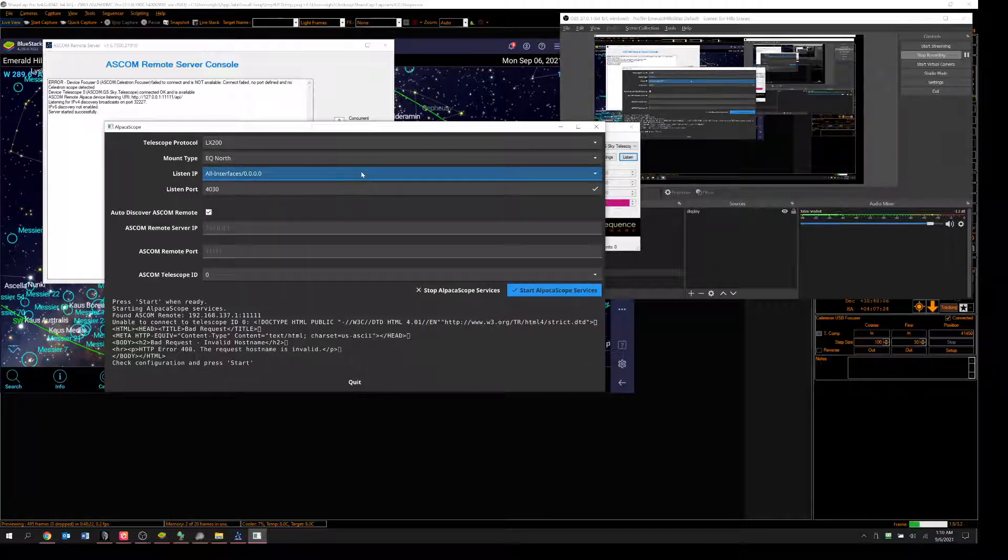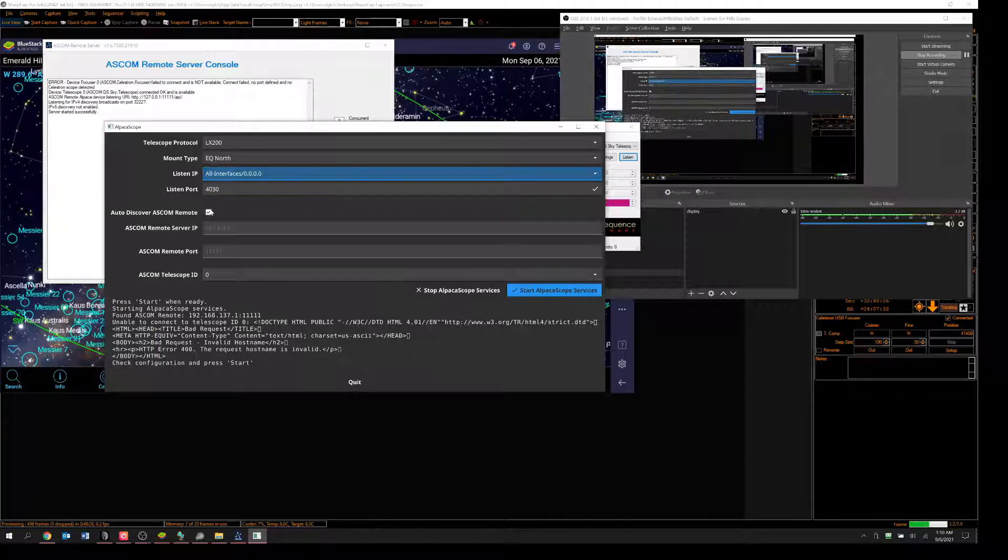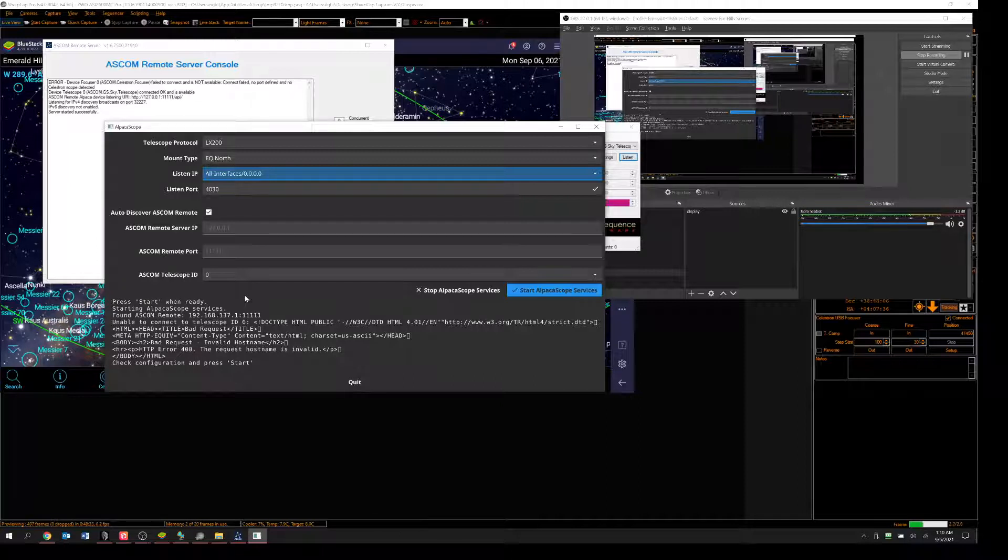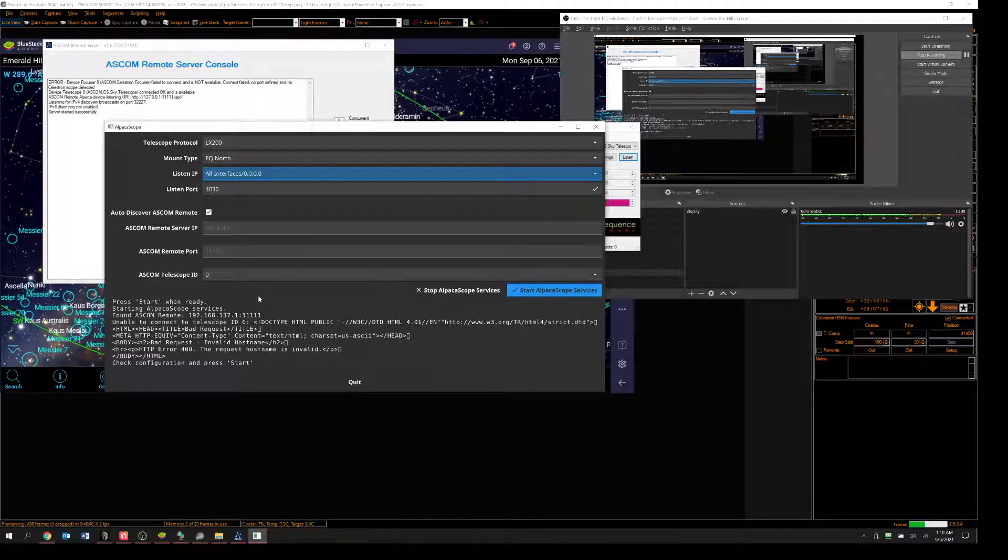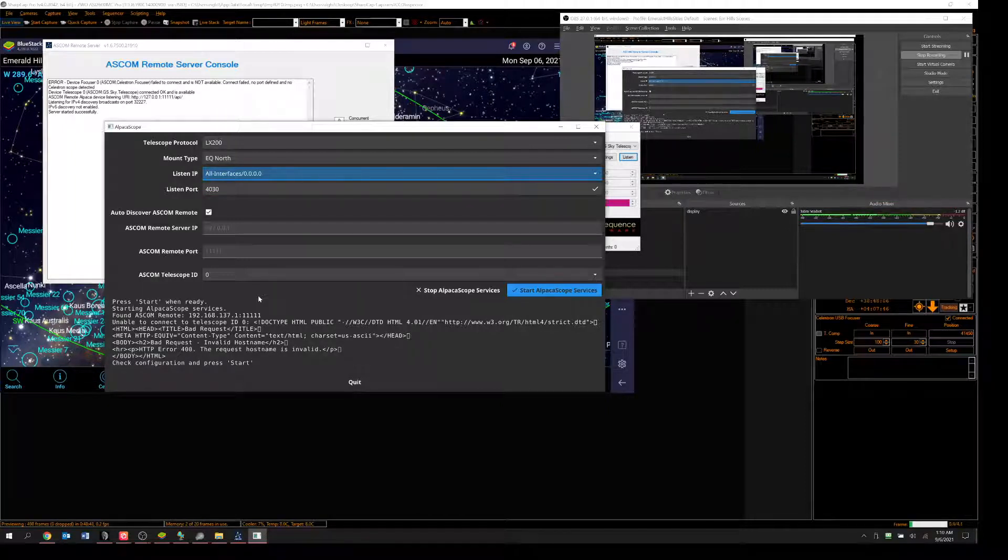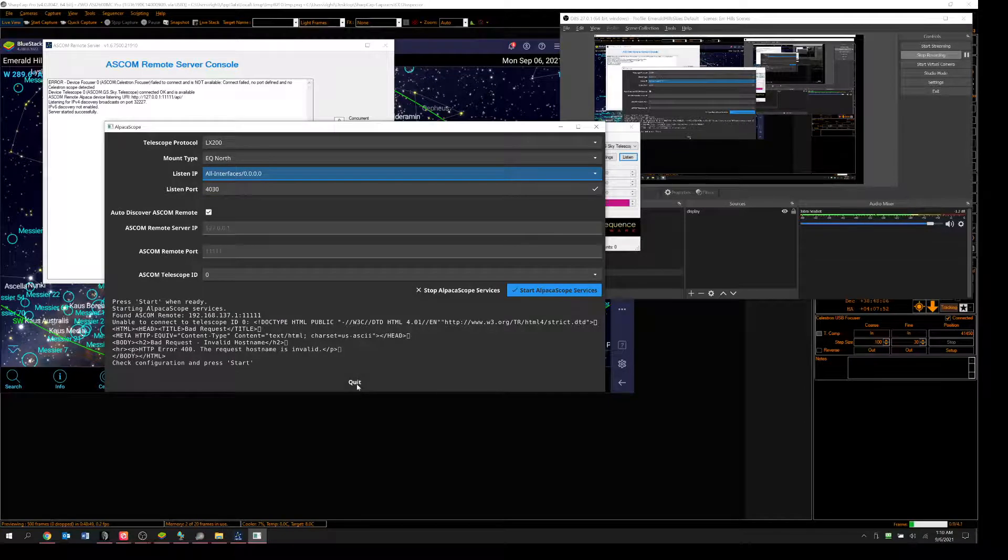Maybe I shouldn't be listening on all interfaces. Auto-discover ASCOM Remote. So you see, I'm kind of stymied on using this thing called alpacascope. I would love to be able to use that. Because the word on the street among my friends is that this will be more dependable once I get it worked up. But I can't so far. I can't get it to work.